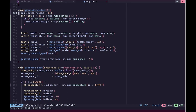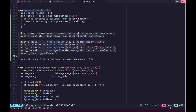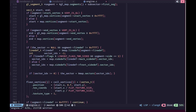In generate_meshes, we first set max_sector_height to zero, then loop over each sector and calculate the max sector height - if the ceiling of a sector is greater than the current max_sector_height, we update it. After calculating that, we proceed with the rest of the generation.